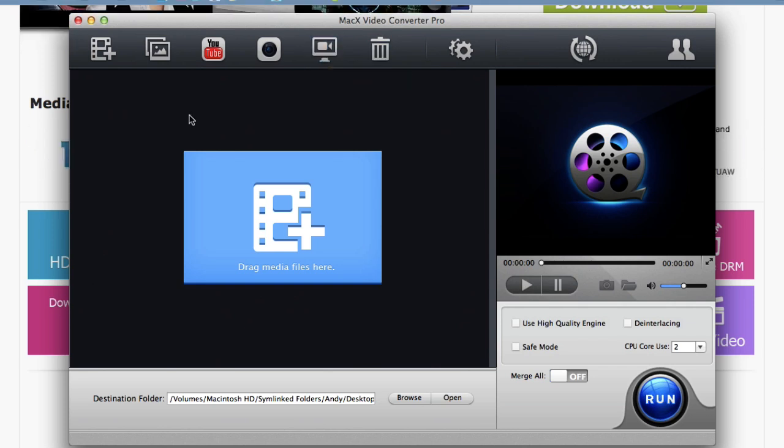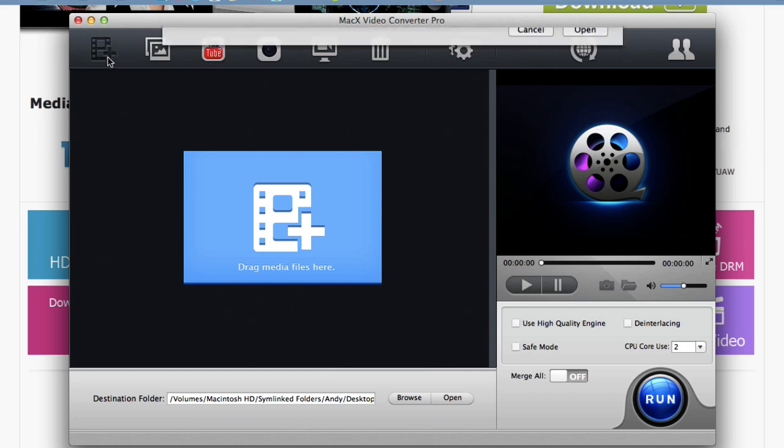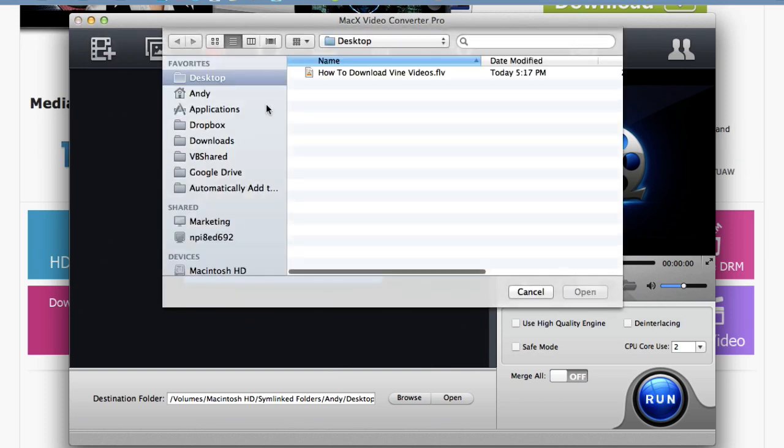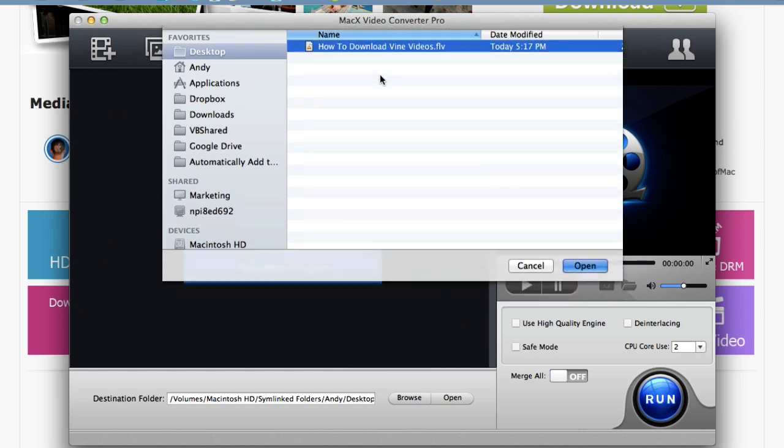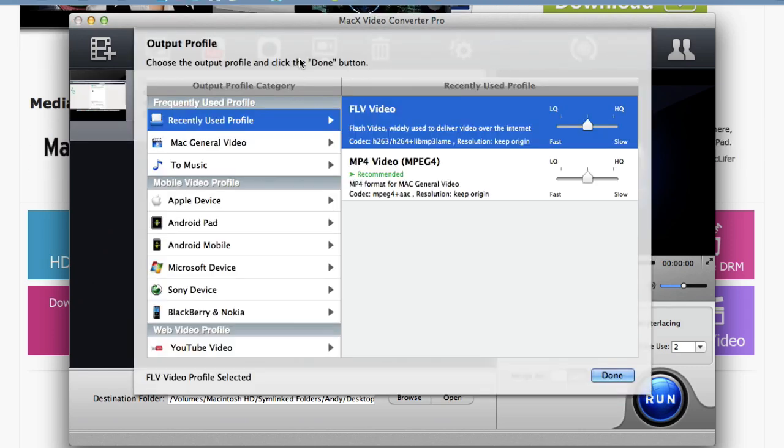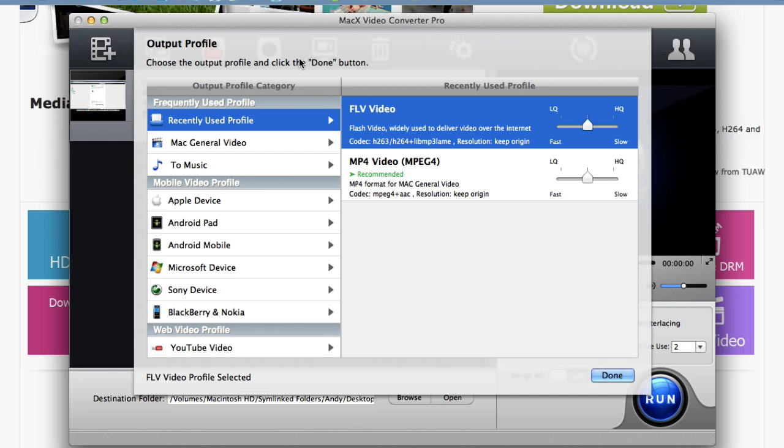So let me show you the video converter real quick. Click this button to add the videos that you want to convert. Let's say I have an FLV file that I want to convert on my desktop. I'll just choose that. Now here's the output profile window. This is where you choose the file format that you want to convert your video to.